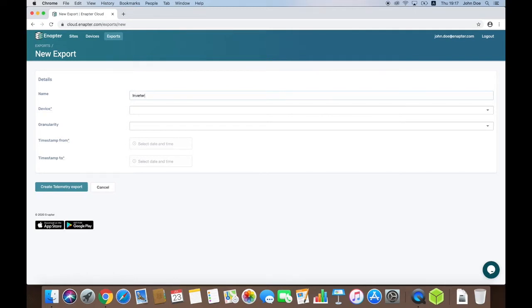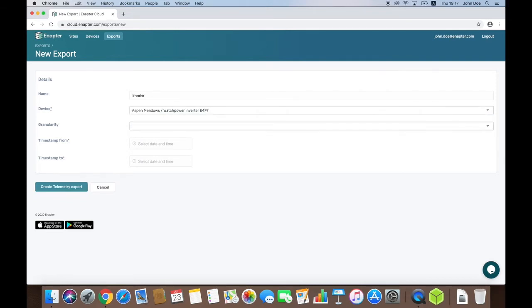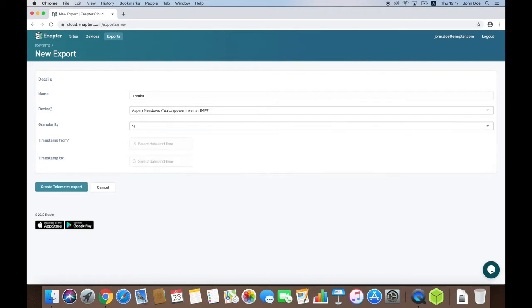My microgrid has several devices and I want to work with data of my solar inverter, so I will select it from the list. Next step is to set the granularity of the values. The lowest granularity I can choose is 1 second.